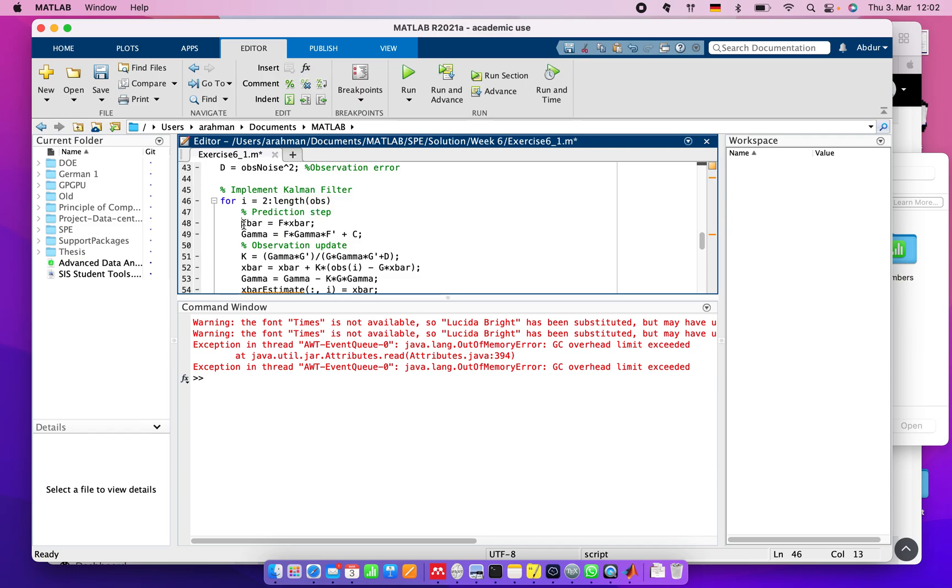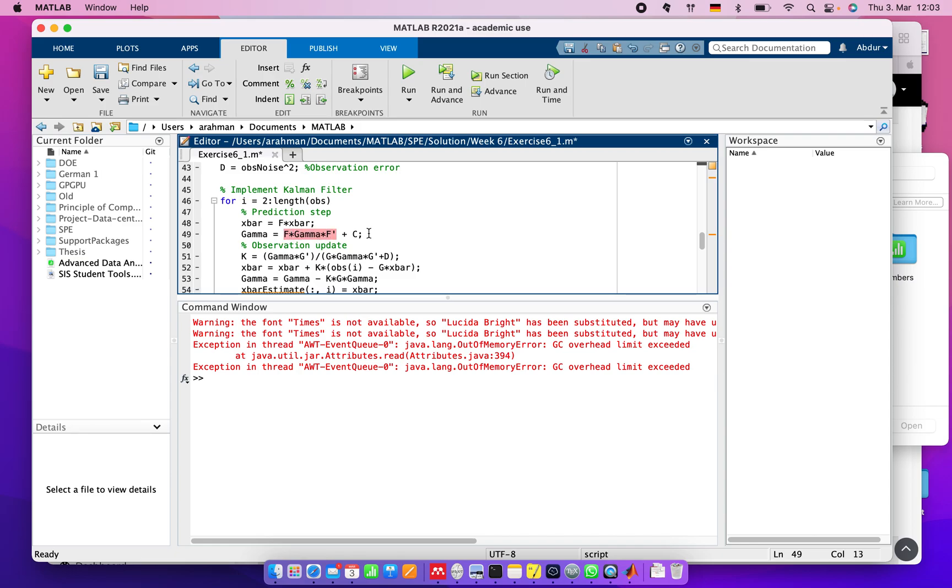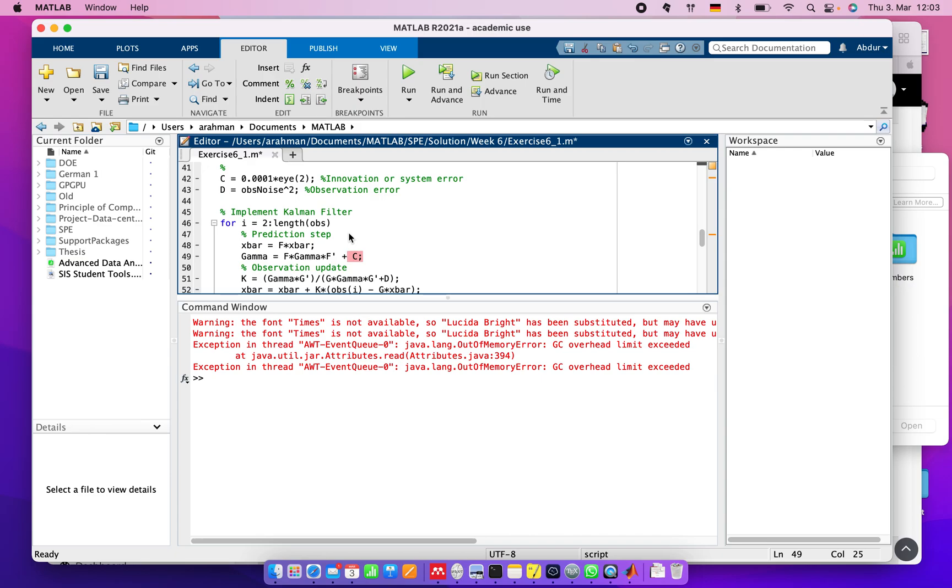X_bar equals F multiply x_bar, and gamma equals F multiply gamma multiply F transpose, the decomposition part, plus Q because Q is the innovation or system error that we already assigned.